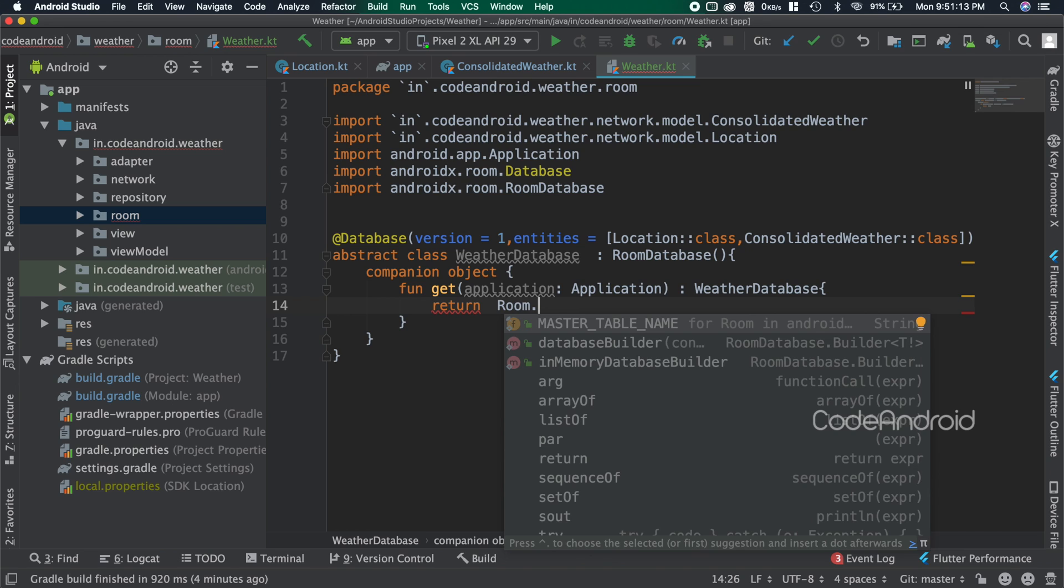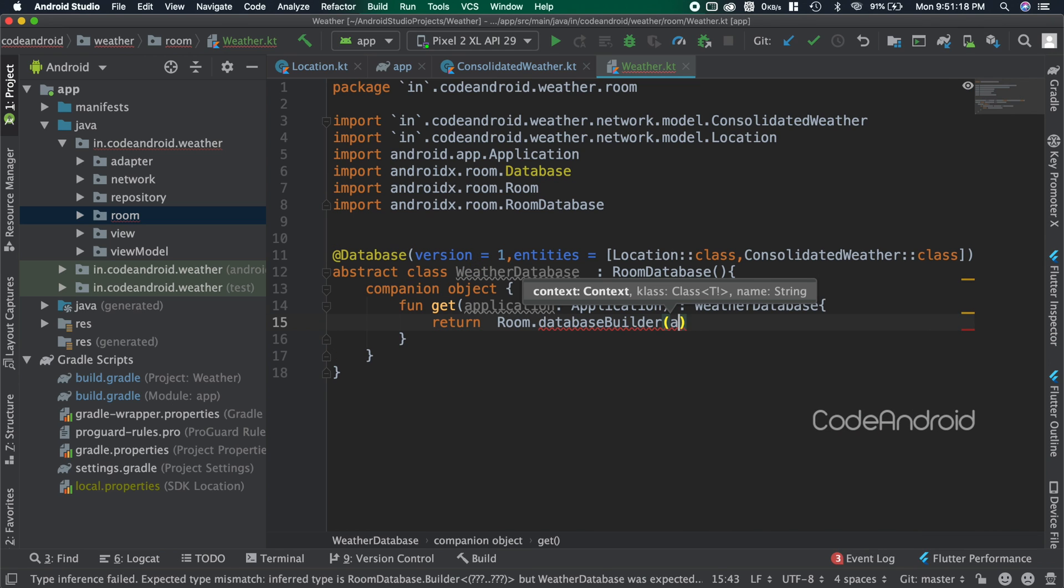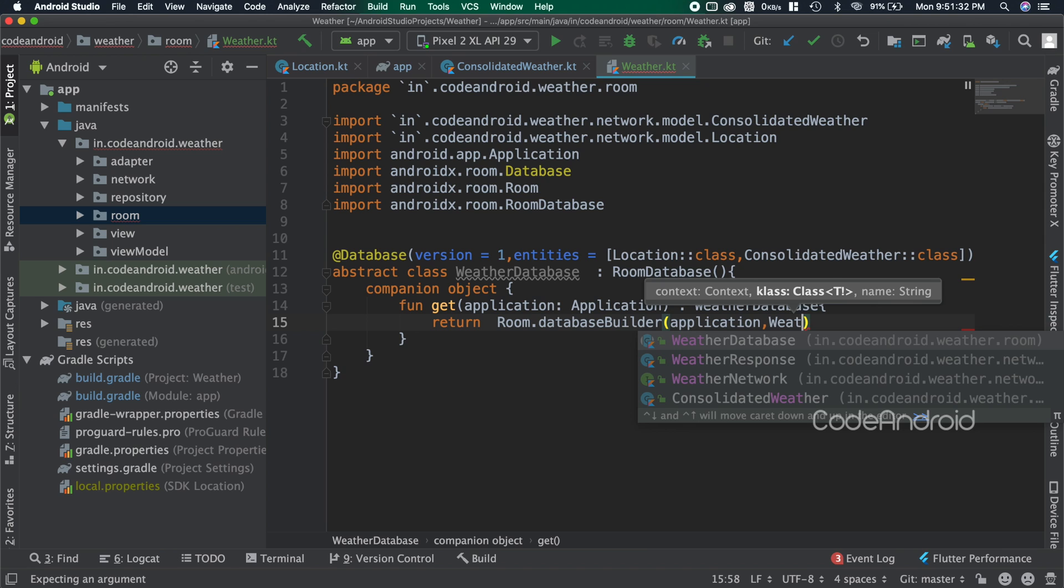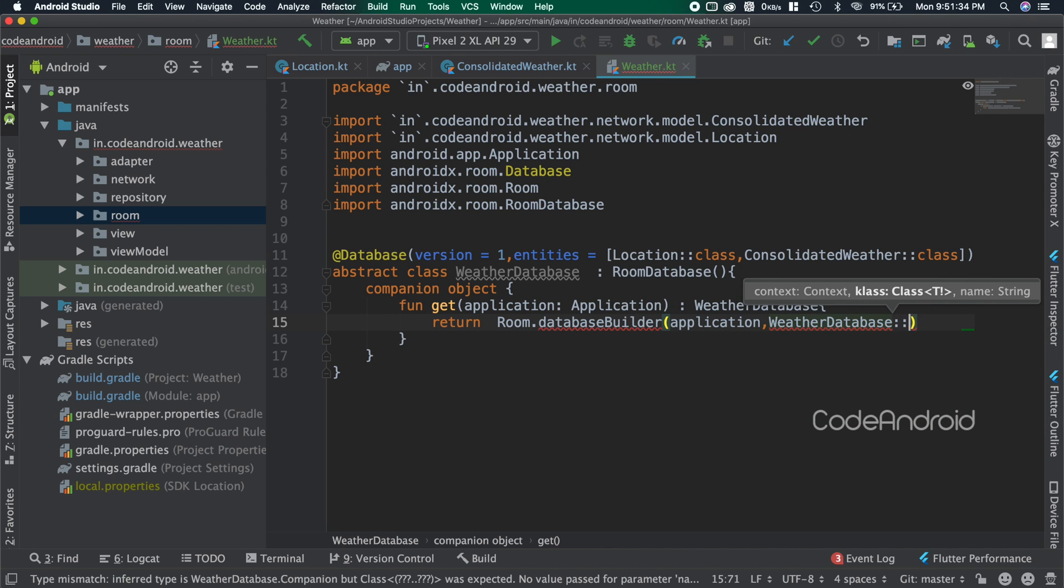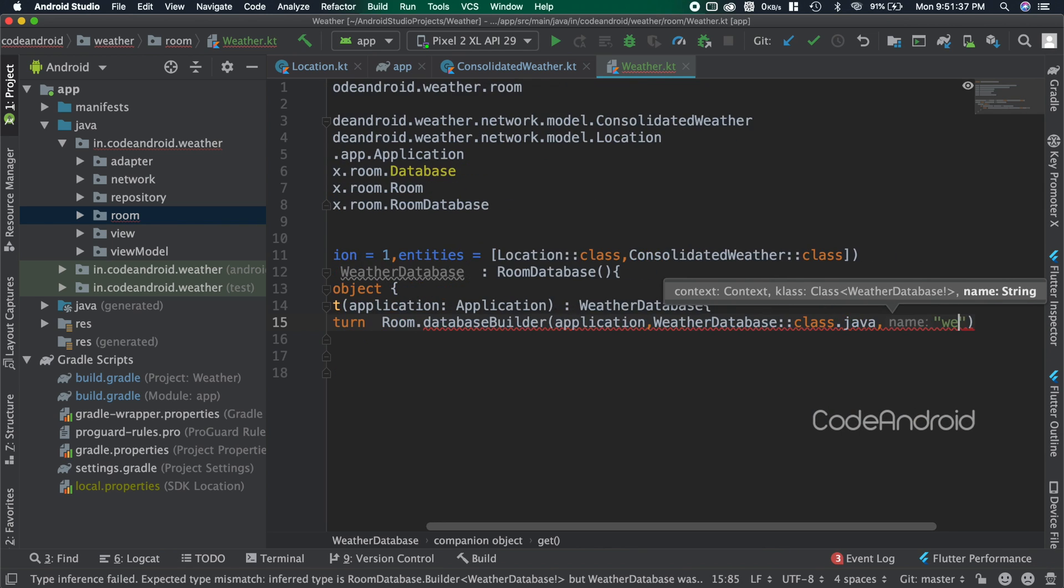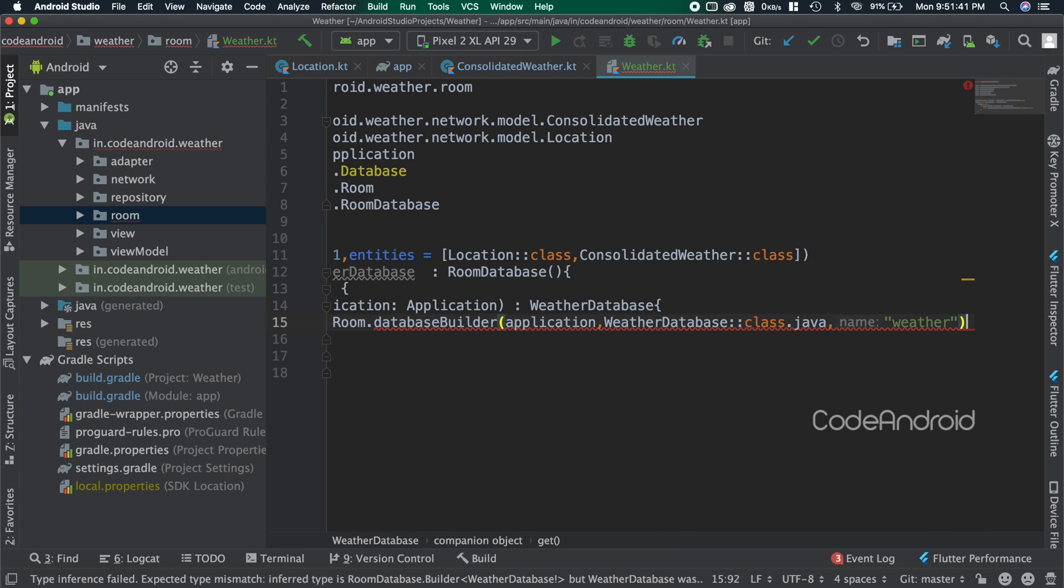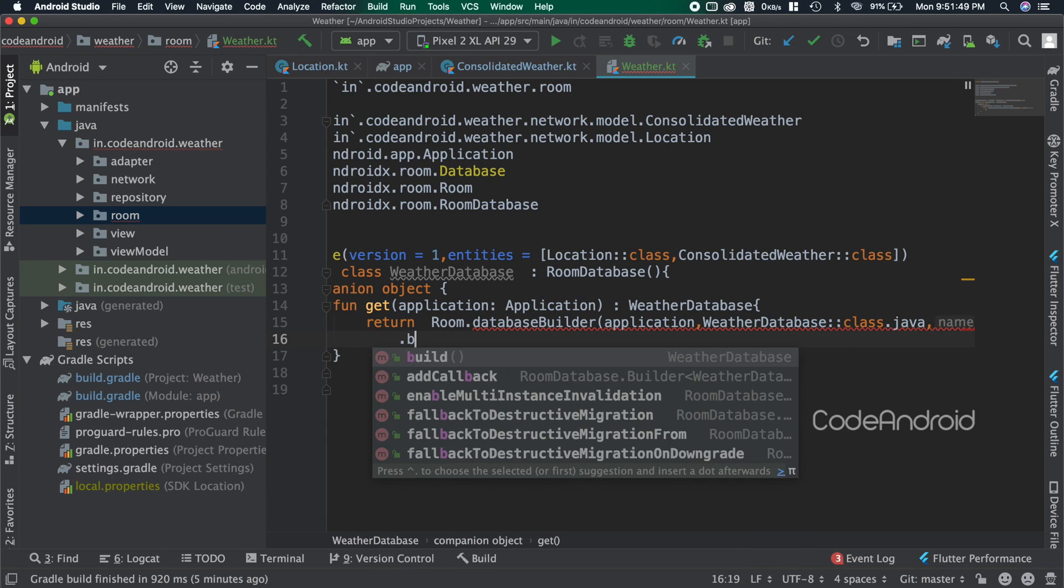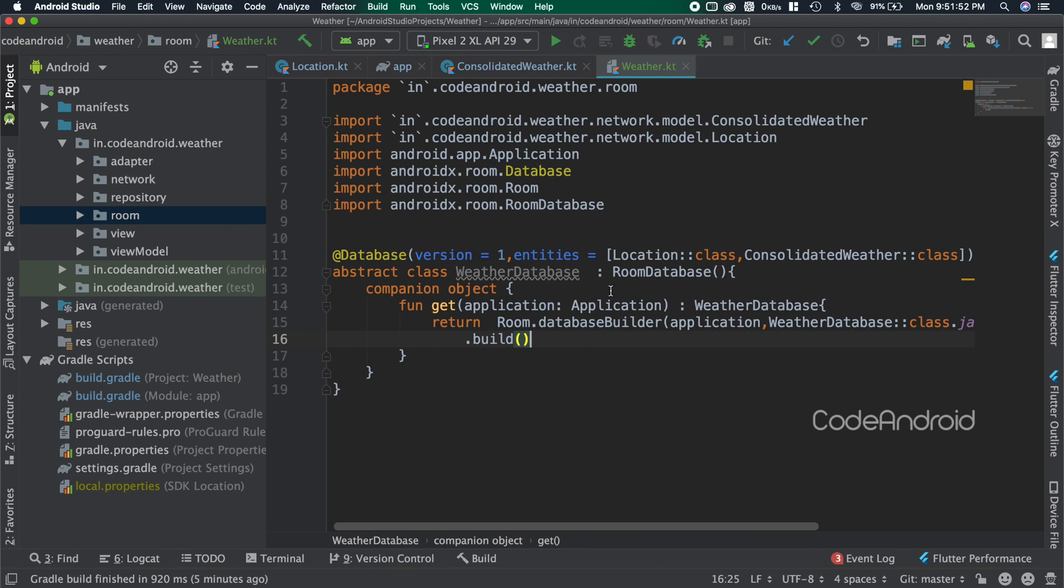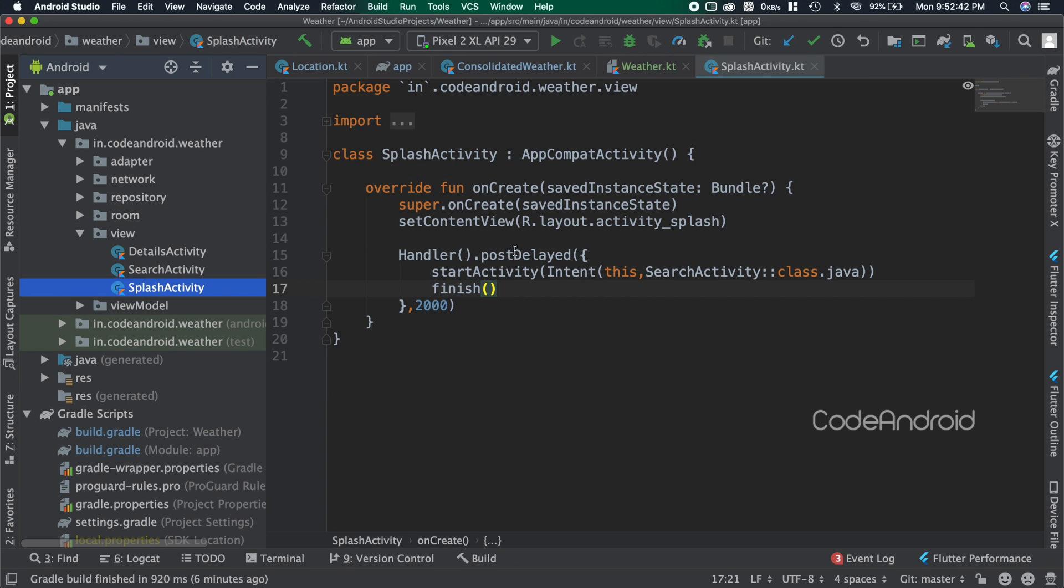Inside here we need to create the database and return it. Room.databaseBuilder. Inside we need to pass three parameters: context, database class, and database name. In our case I'm keeping the database name as weather. Finally building the database.